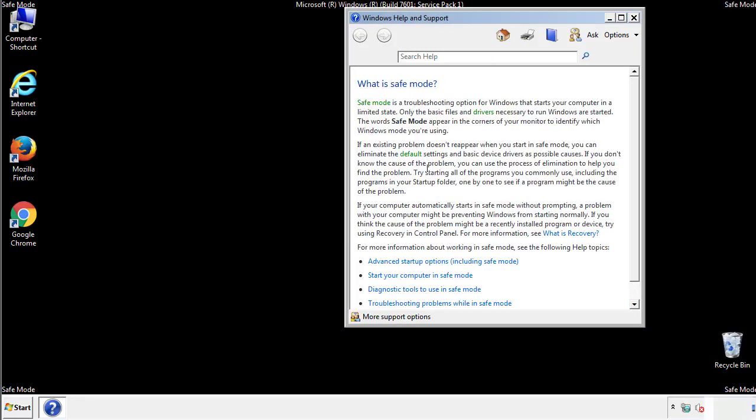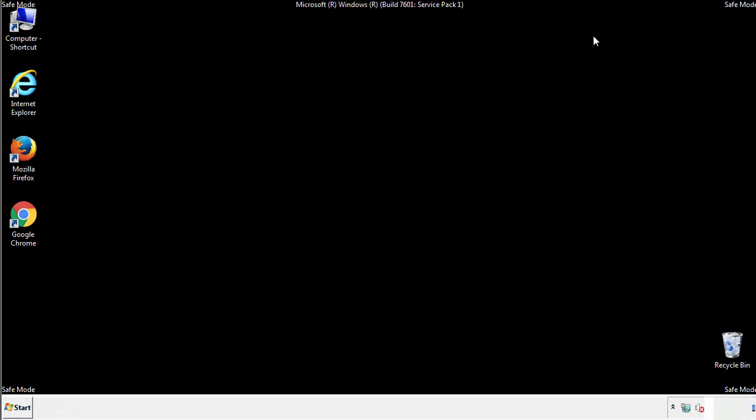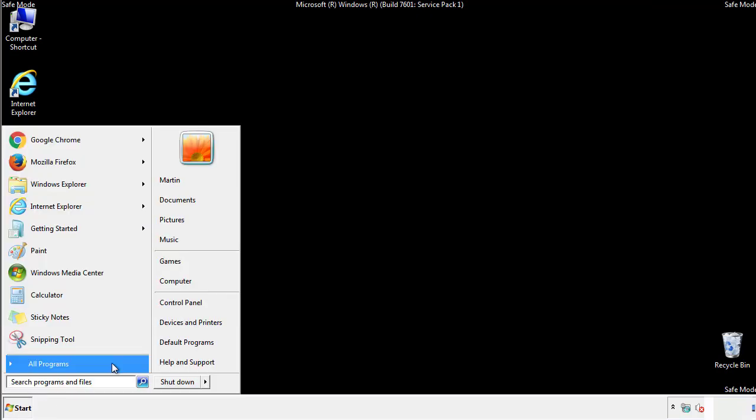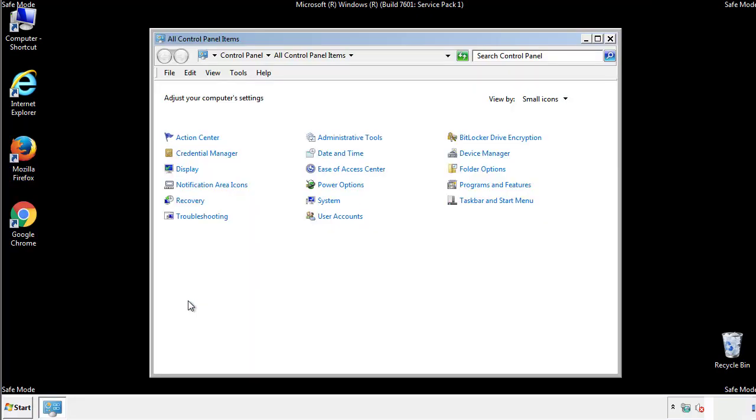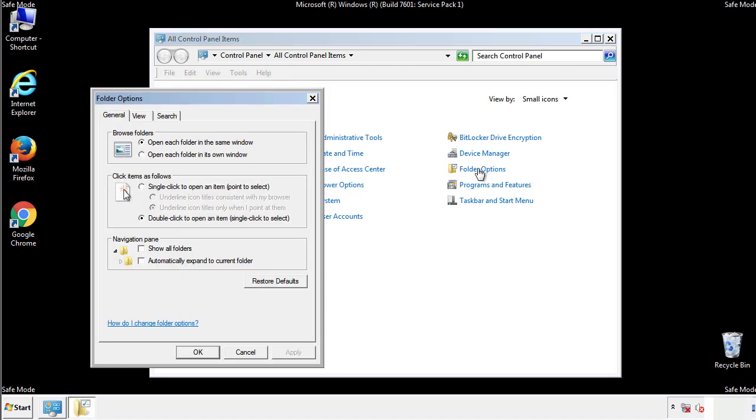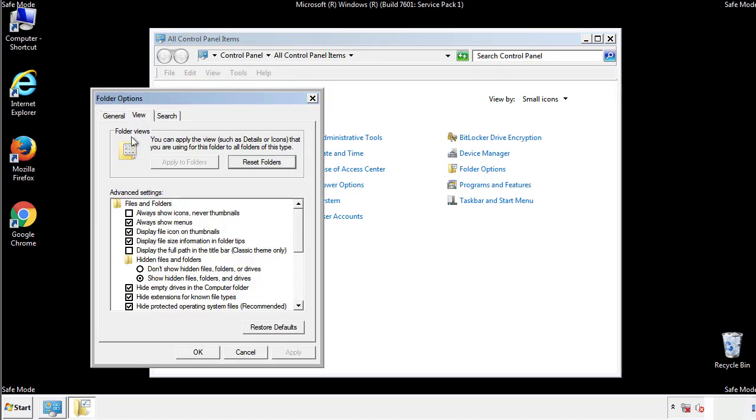Before we get started, we want to make sure that all the files and folders are visible. From the control panel, click folder options, view, and click the checkbox to make sure that we don't miss anything.